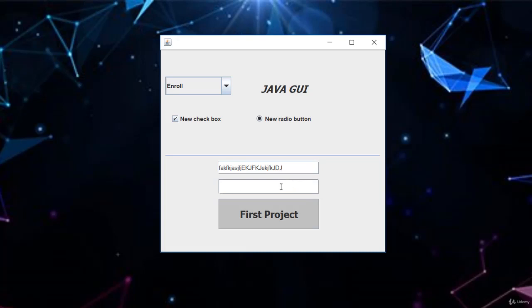You are also going to learn about the JPassword field. Just like I can type in my password and no one is seeing that. You see that? It is hidden. JPassword is going to help us to do that.